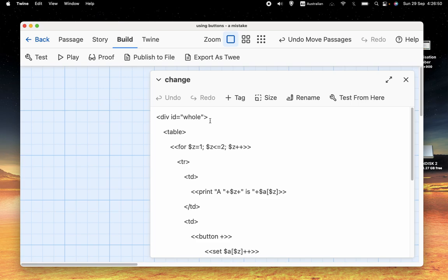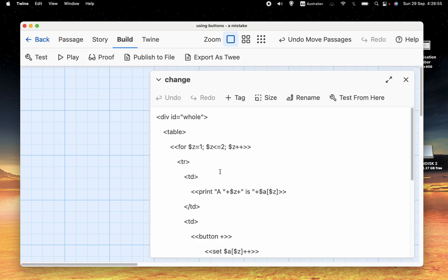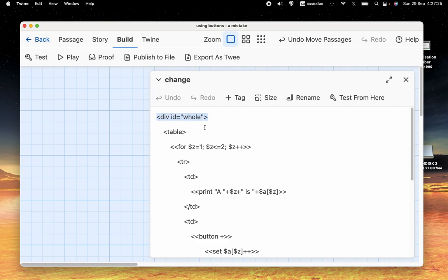Let's have a look at how we might go about doing that. We're going to be using replace, which I've talked about in a previous video. The main use of replace is that it stops that flickering that you get when you move from one screen to another. Because we're going to be using replace, we also need to have this div id equals whole.